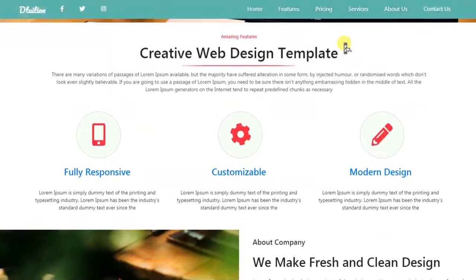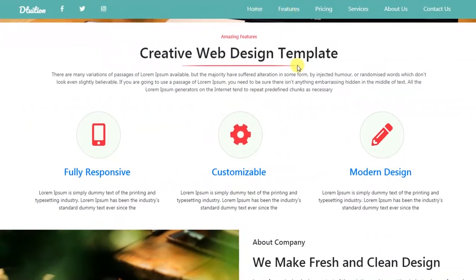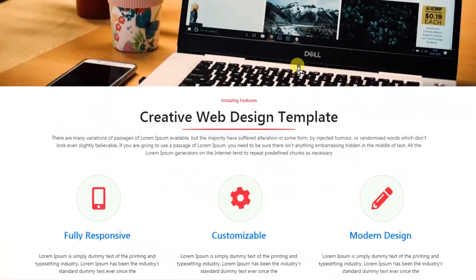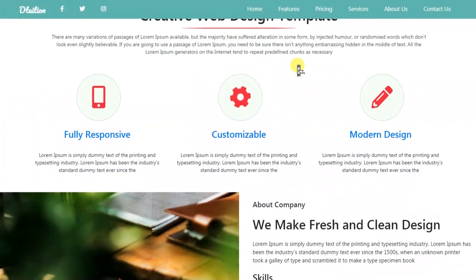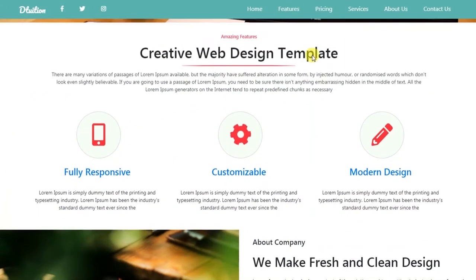Then you will learn how to create the sticky navigation for your website, so when you scroll down you will see the navigation menu. Then we will create our feature section with Font Awesome icons.